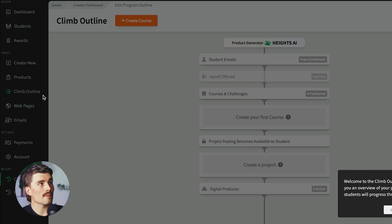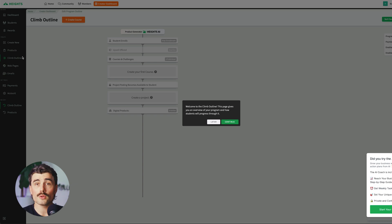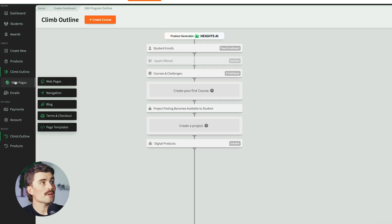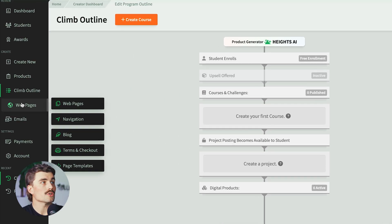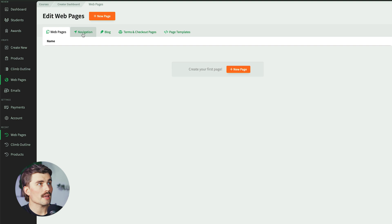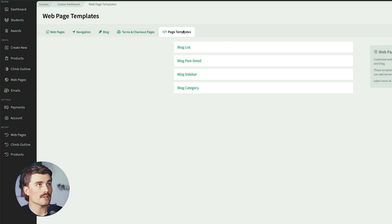On the left-hand side we have the Climb Outline, which gives you an overview of your program and how students will progress through it — so you can outline your course as if your students are going through it. Coming down here to Web Pages, this is where you can use the website builder. There are several tabs: web pages, navigation, blog, terms and checkout pages, and page templates.